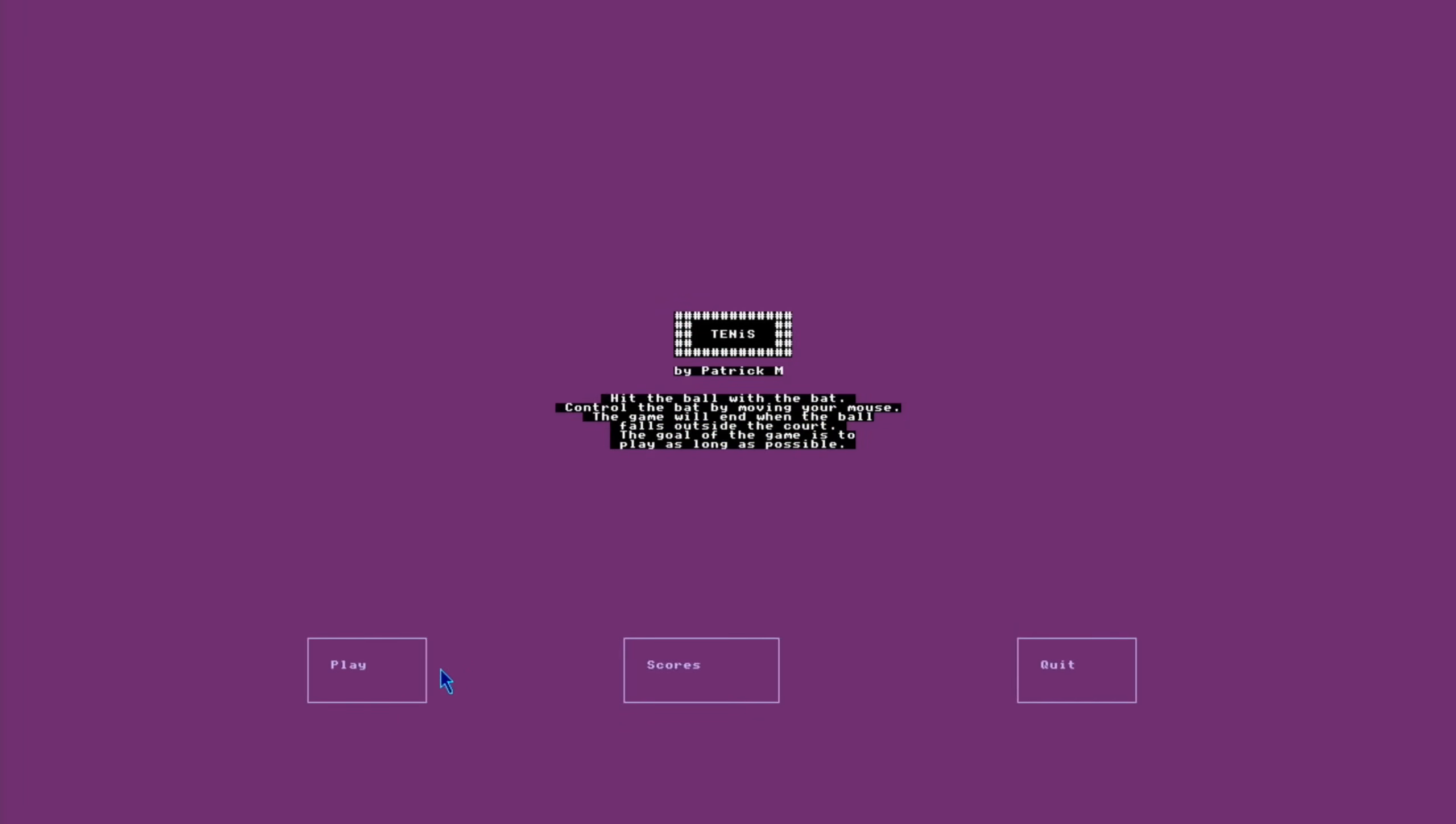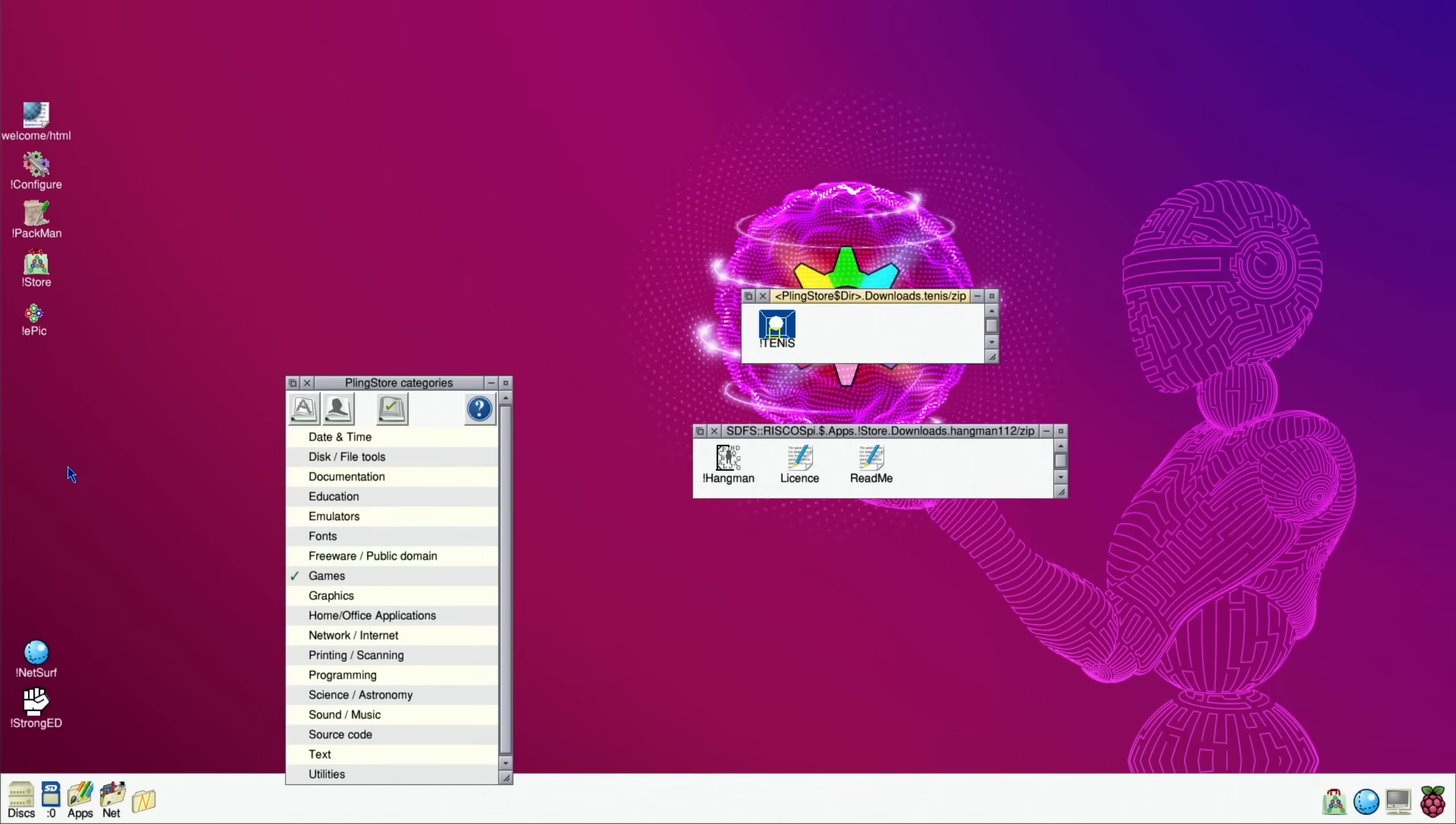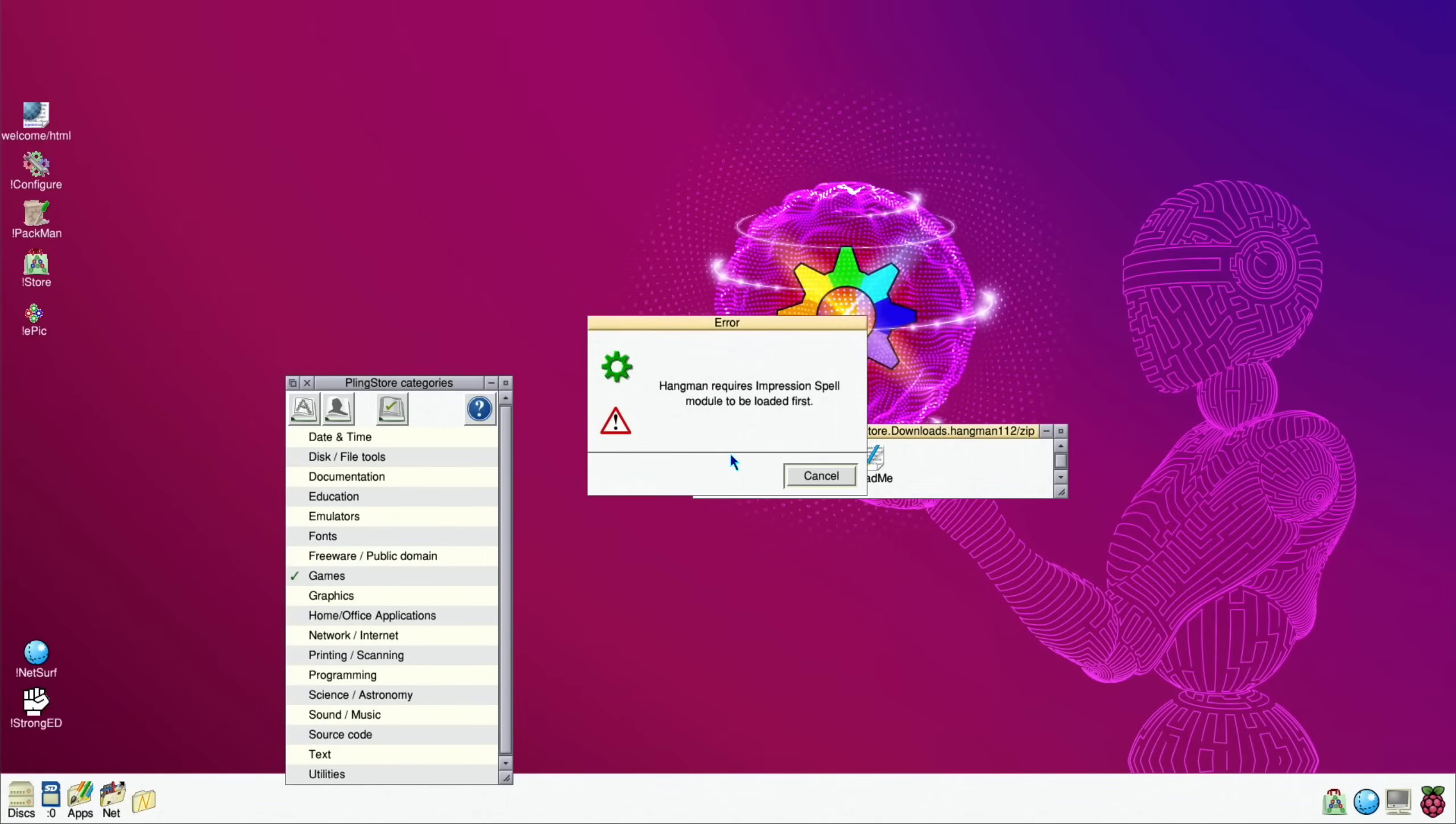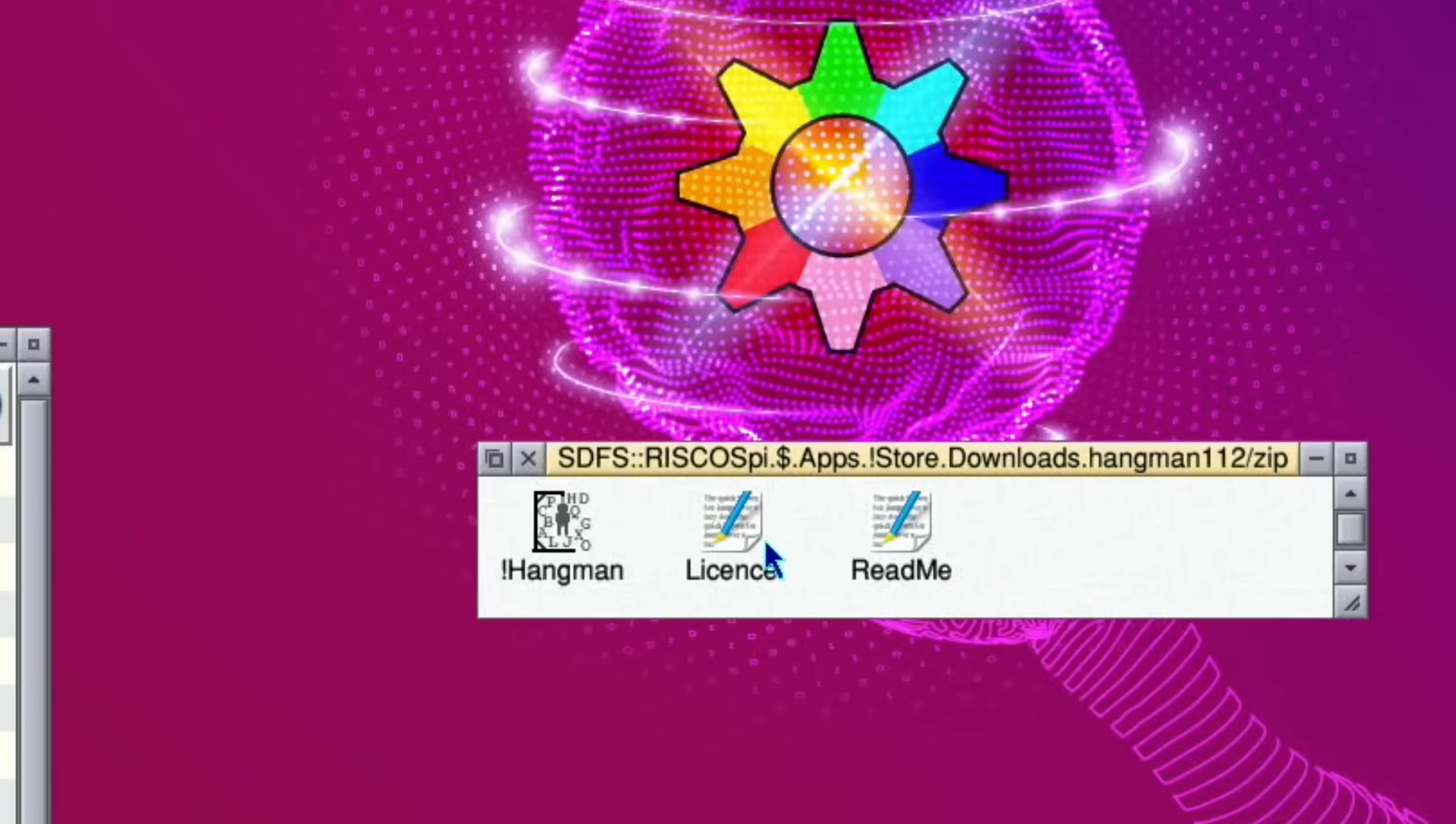Let's close that down and launch them from these little folders that are opened up. If I do tennis - hit the ball with the bat, control the bat by moving your mouse. The game will end when the ball falls outside of the court. Okay, that's quite fast.